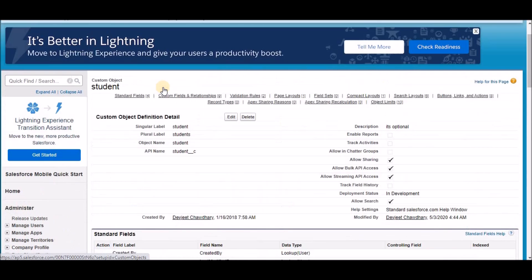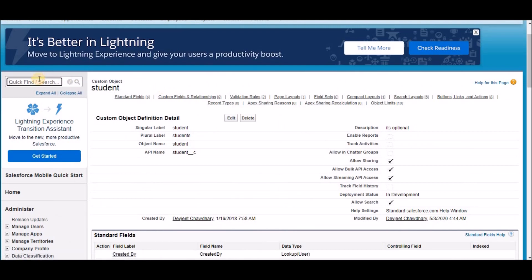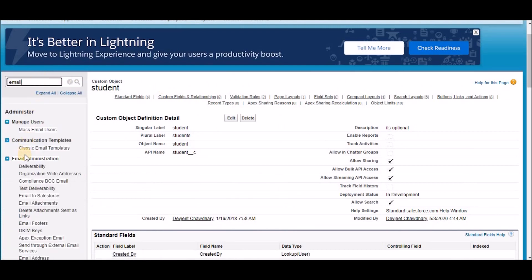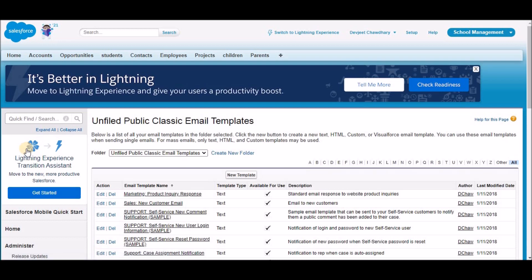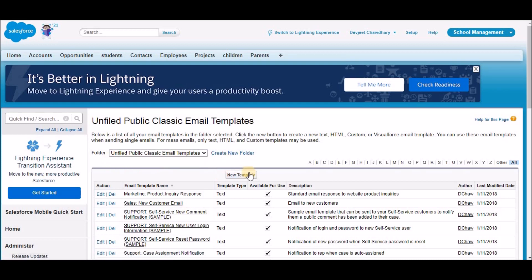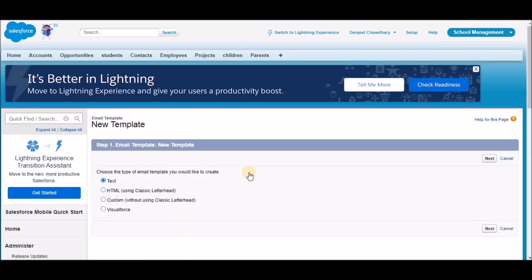To create an email template, in quick find type 'email'. Click on Classic Email Templates under Communication Templates. On this page, you can select which folder you want the email template to be in — there is a unified public classic email templates folder. Click New Template. There are four types of email templates: text, HTML, custom, and Visualforce. For now, we're just going to create a text template. We'll create the other templates in development lessons.